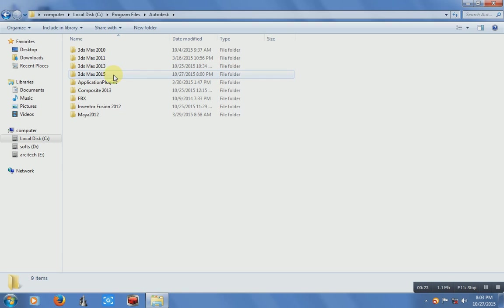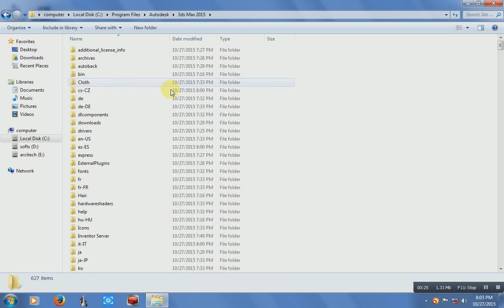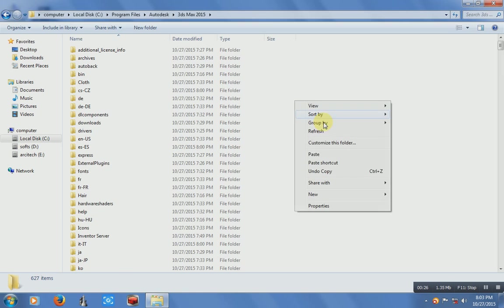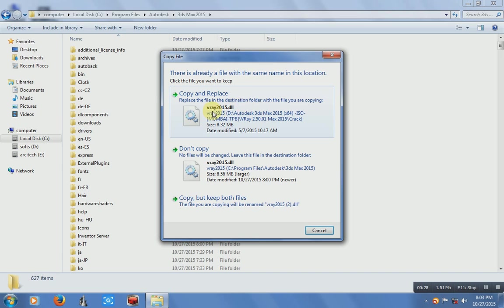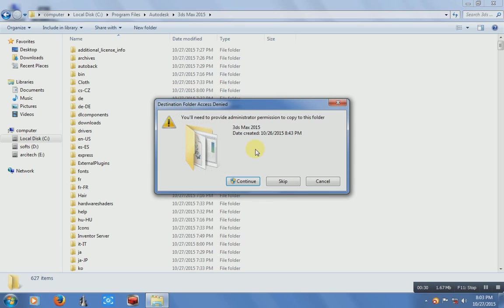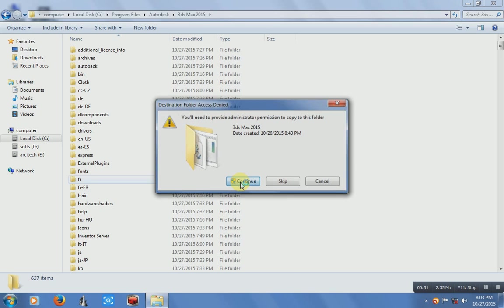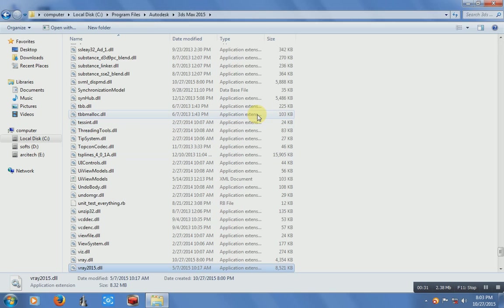Autodesk, 3DS Max 2015. Just paste it here and just copy and replace. Just continue, it's done.